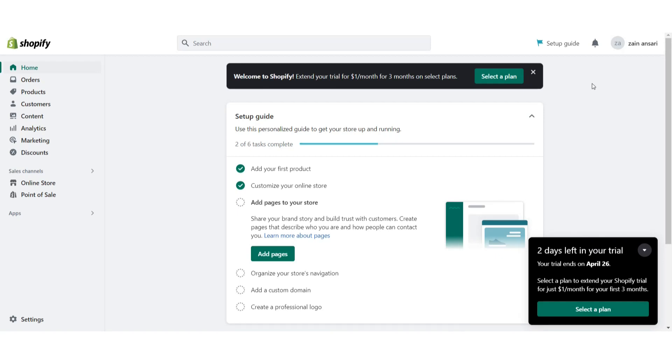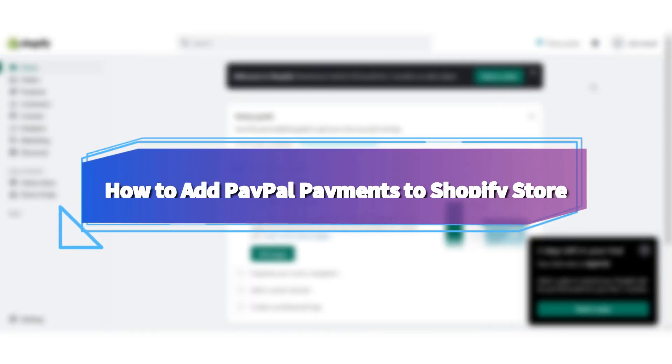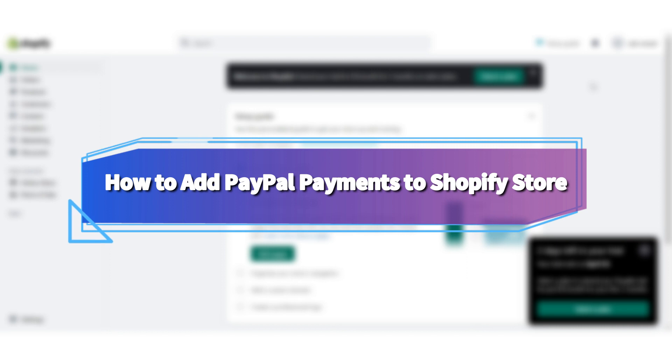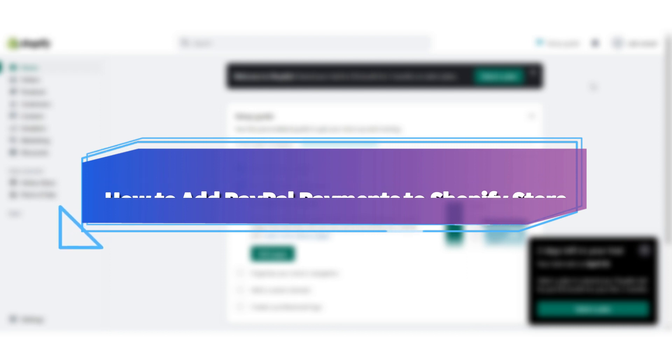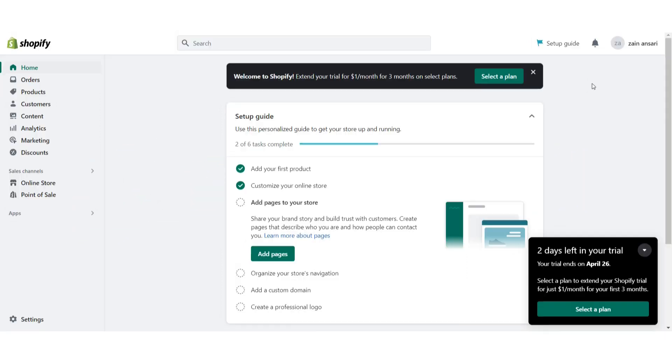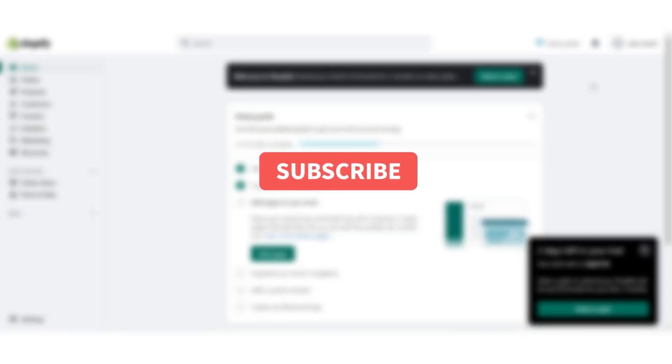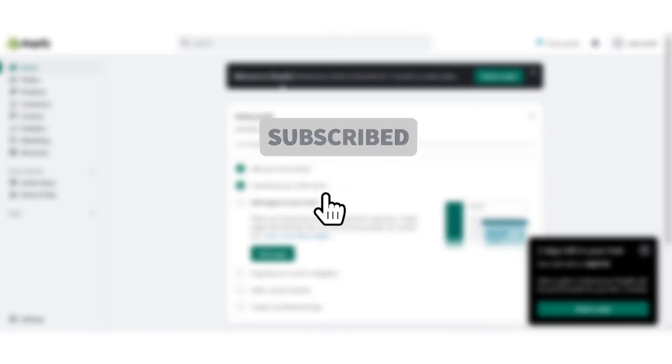Hi guys, welcome back to my channel. In this video I will teach you how to add PayPal payments to your Shopify store. If you want to add it, watch this video till the end and if this video really helps you out, do subscribe to my channel. So let's start the video. First of all, you have to log into your Shopify store.